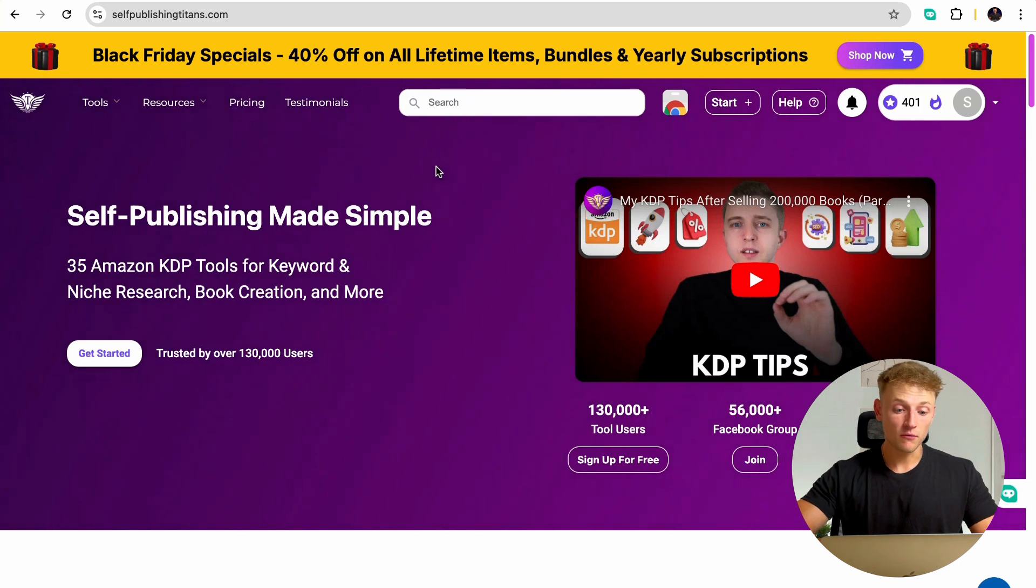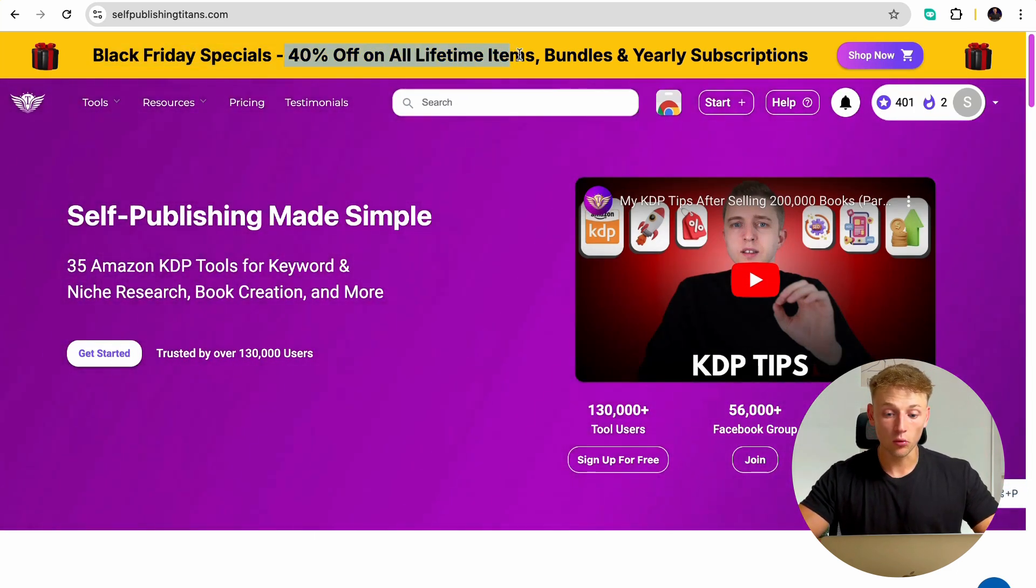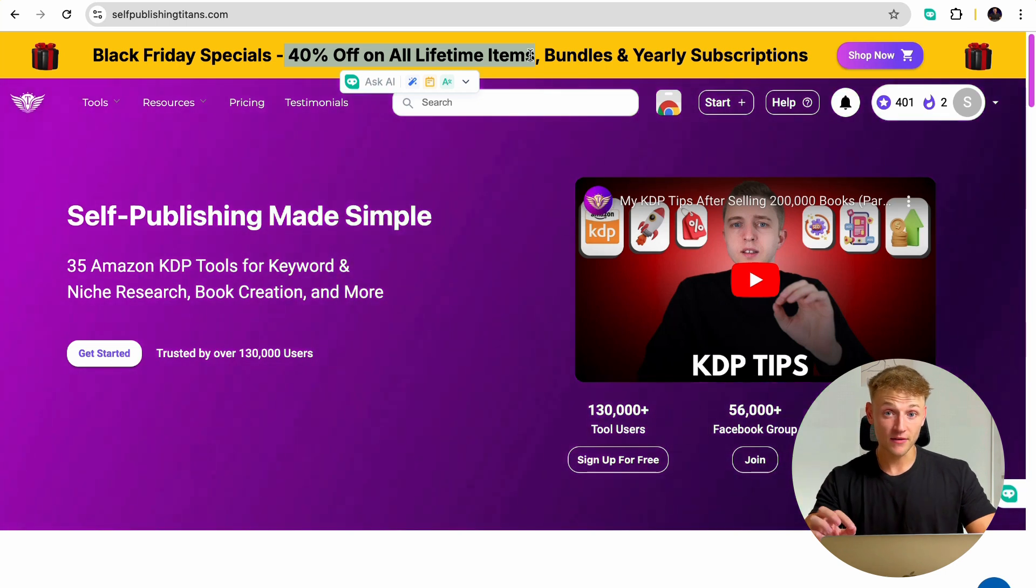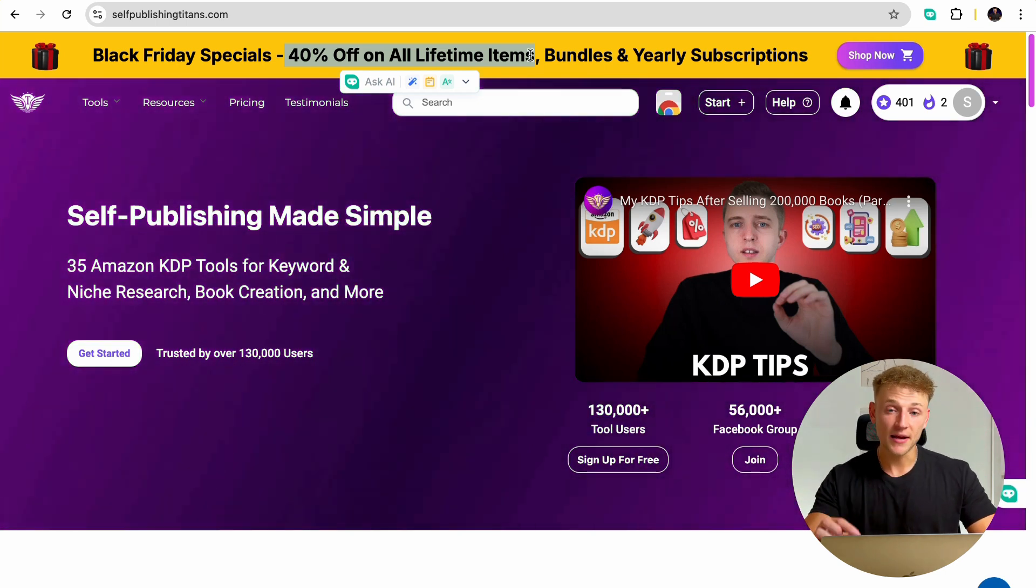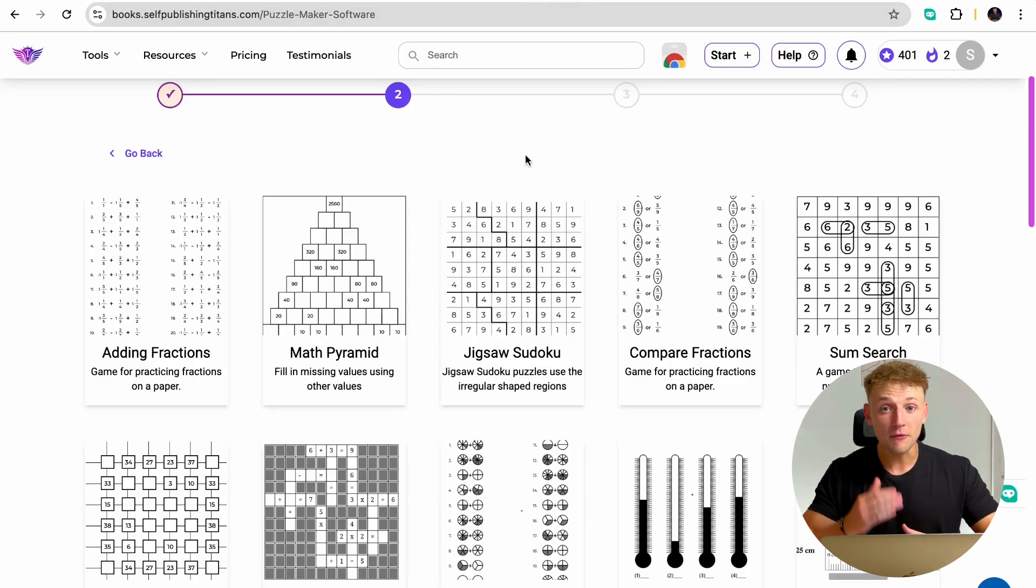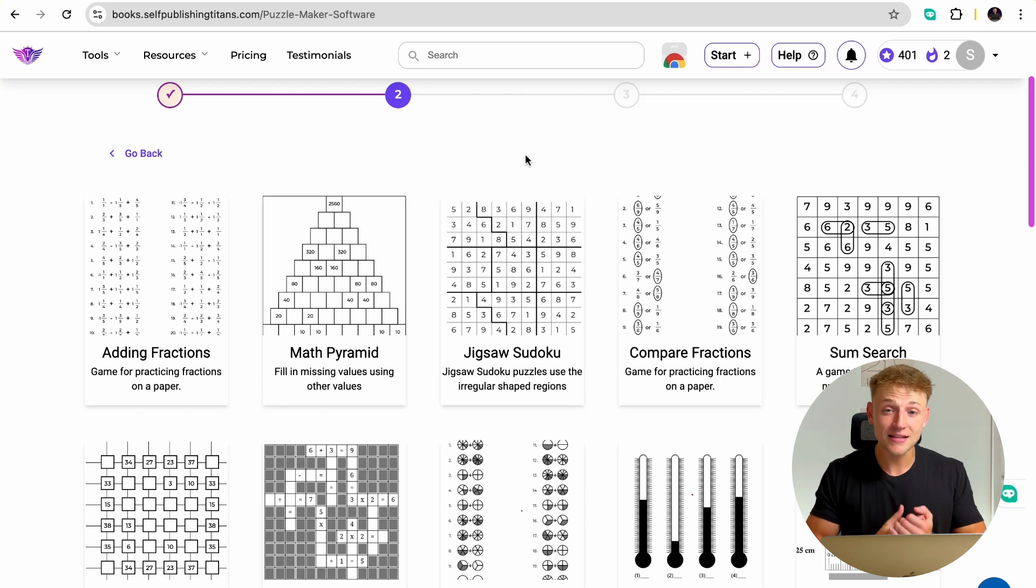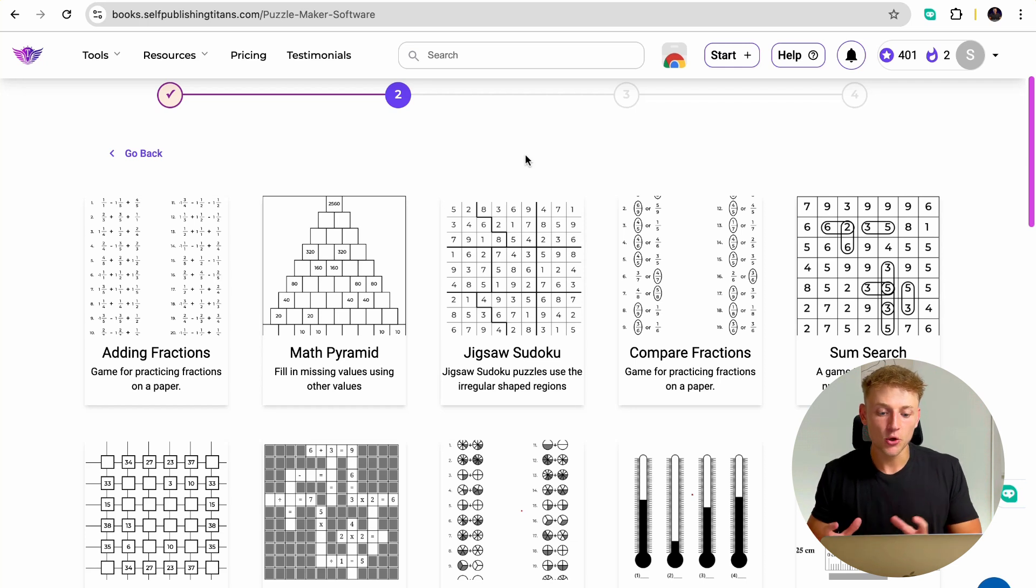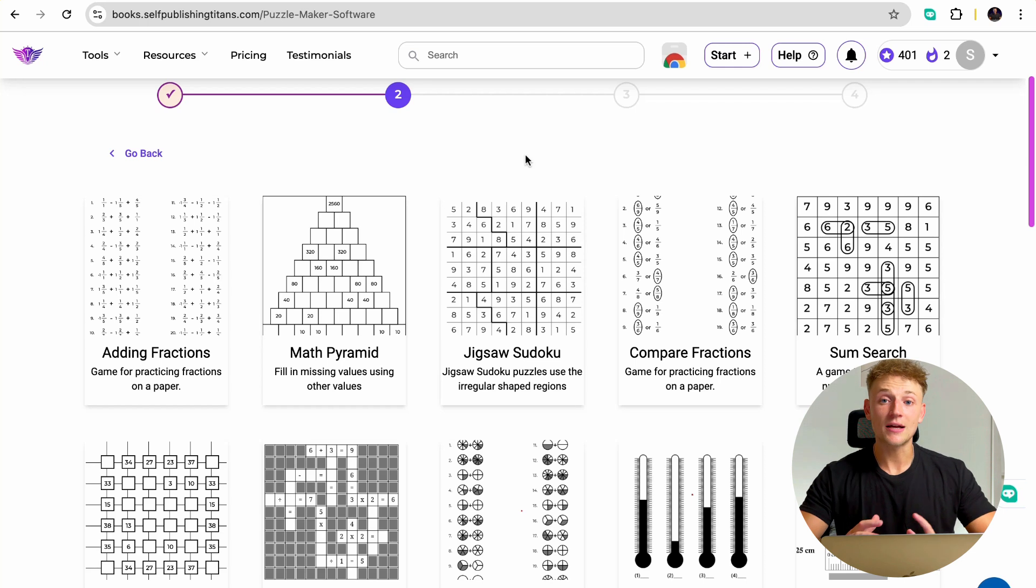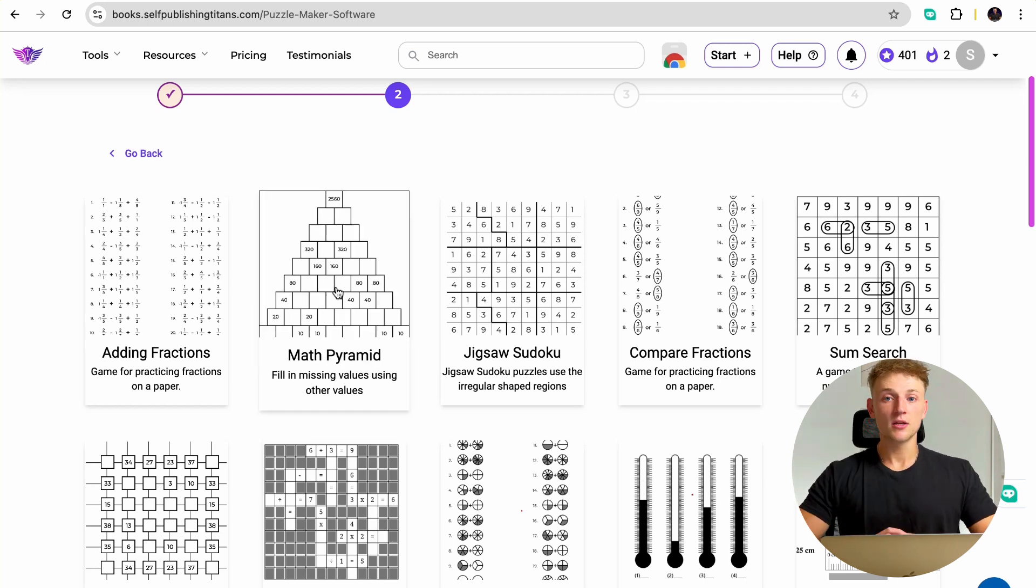And at the time of recording, they have their Black Friday discount. So 40% off all of their lifetime bundles. So if you're watching this video, I really recommend you go over as soon as you possibly can and make the most of this. Because yes, this is a paid piece of software, but the amount of money that you can make back from the books you create using this software will easily give you a positive return on your investment. And that is how you need to be looking at your KDP business. You need to invest in tools like this that allow you to scale your business. I will leave a link to this exact tool down in the description below.